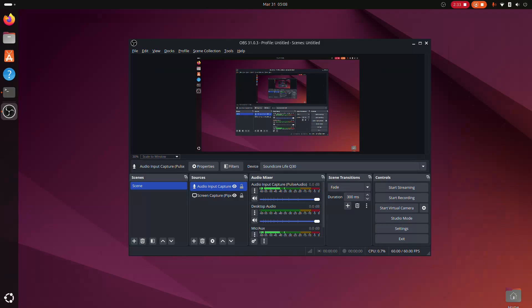And that's the basic setup. You can now start recording your desktop by clicking the Start Recording button.